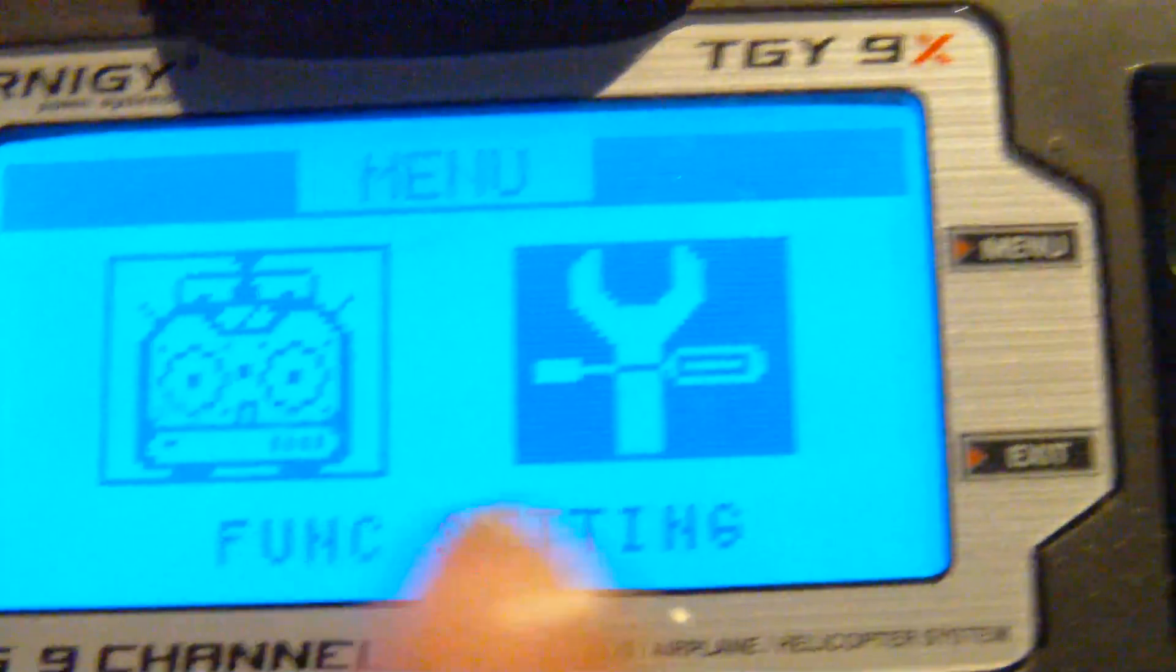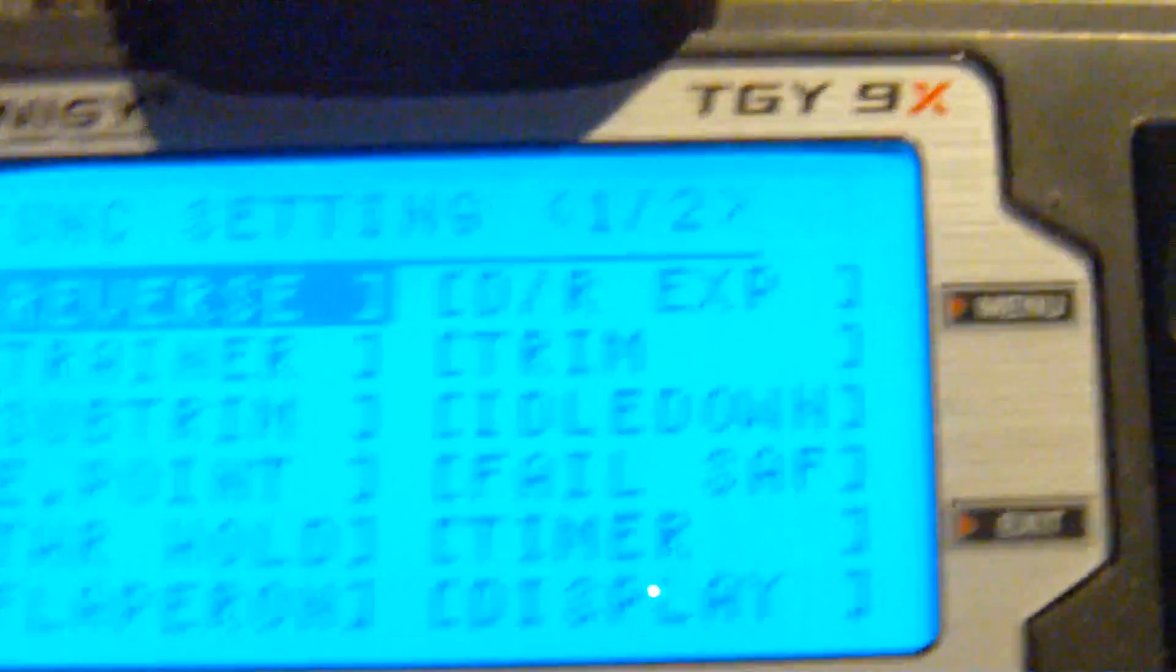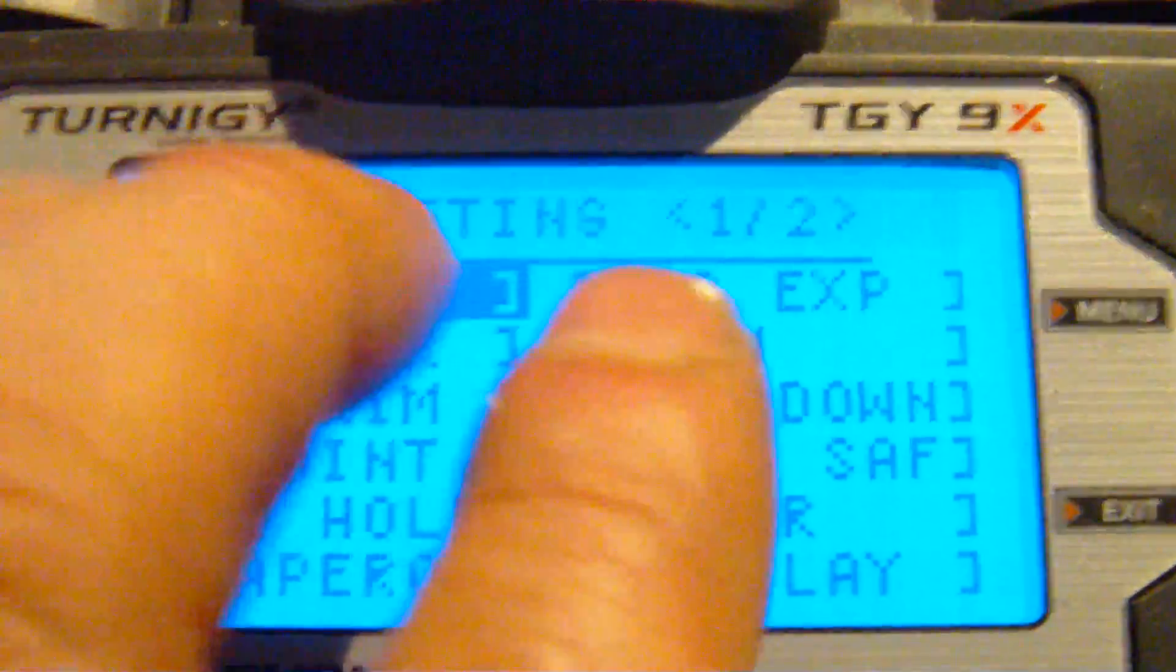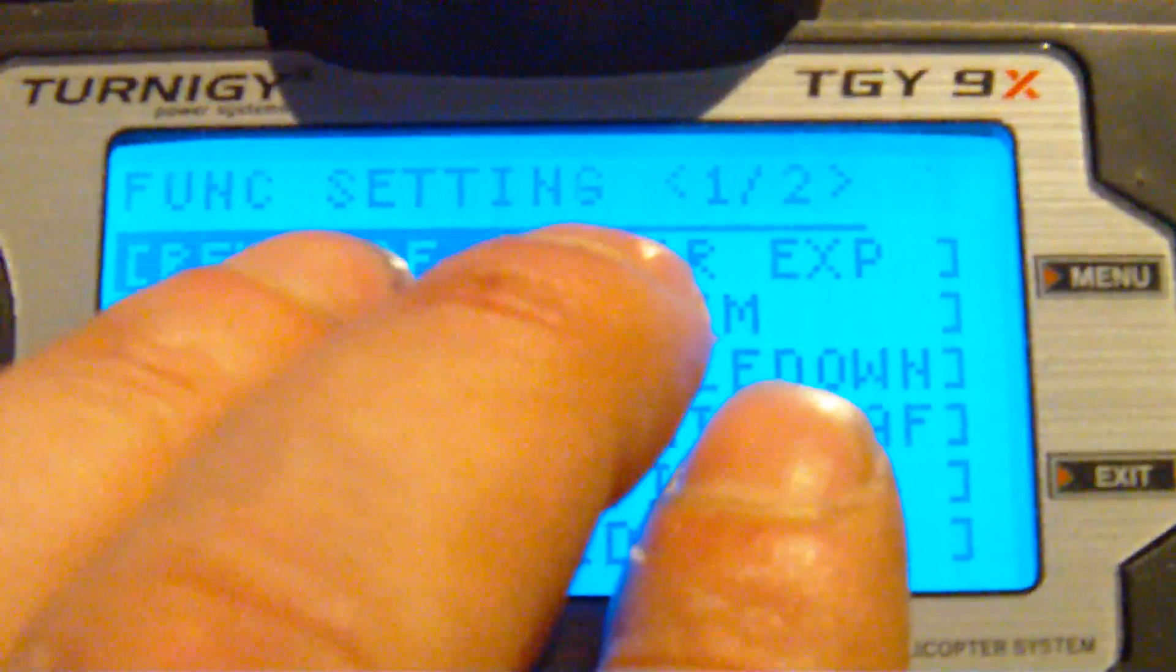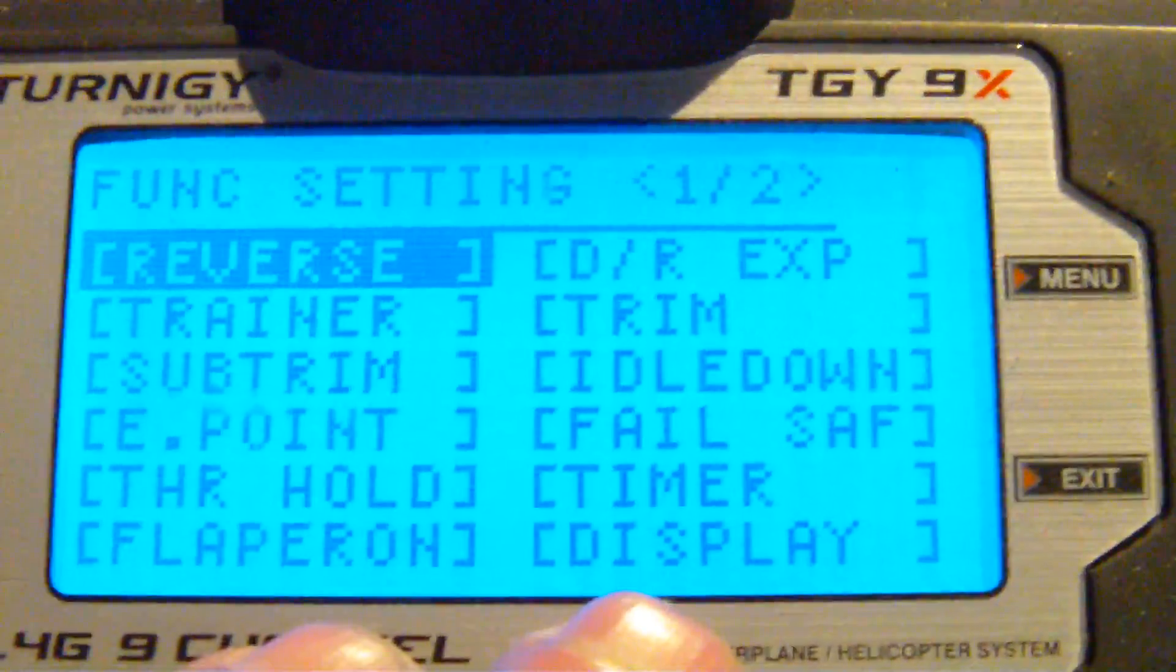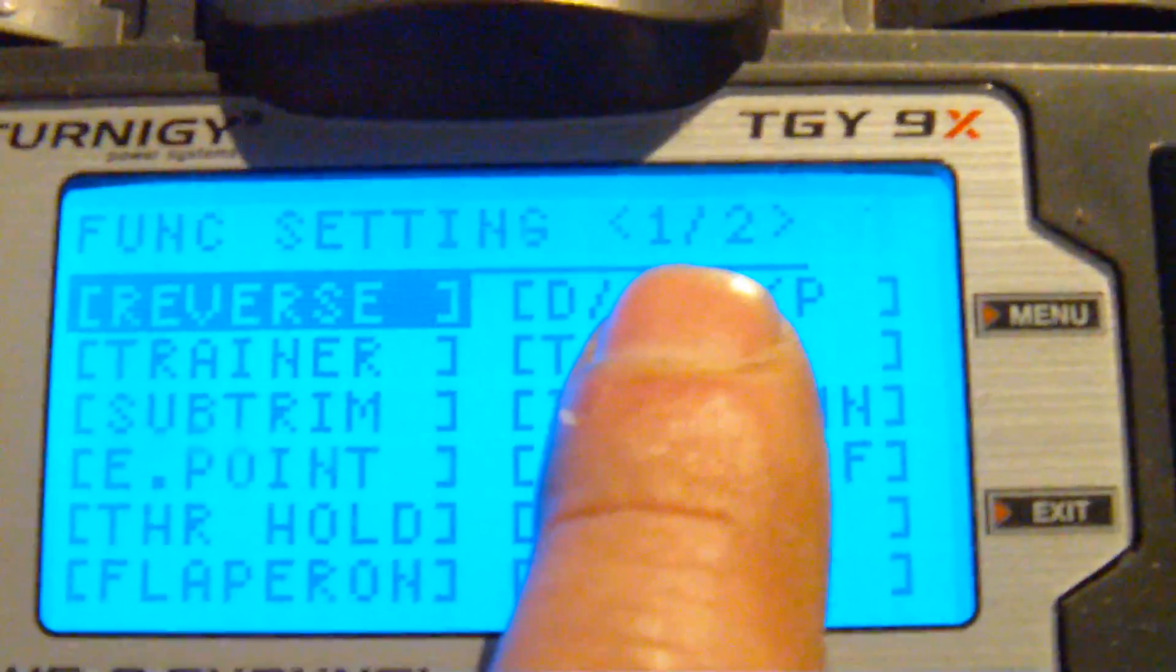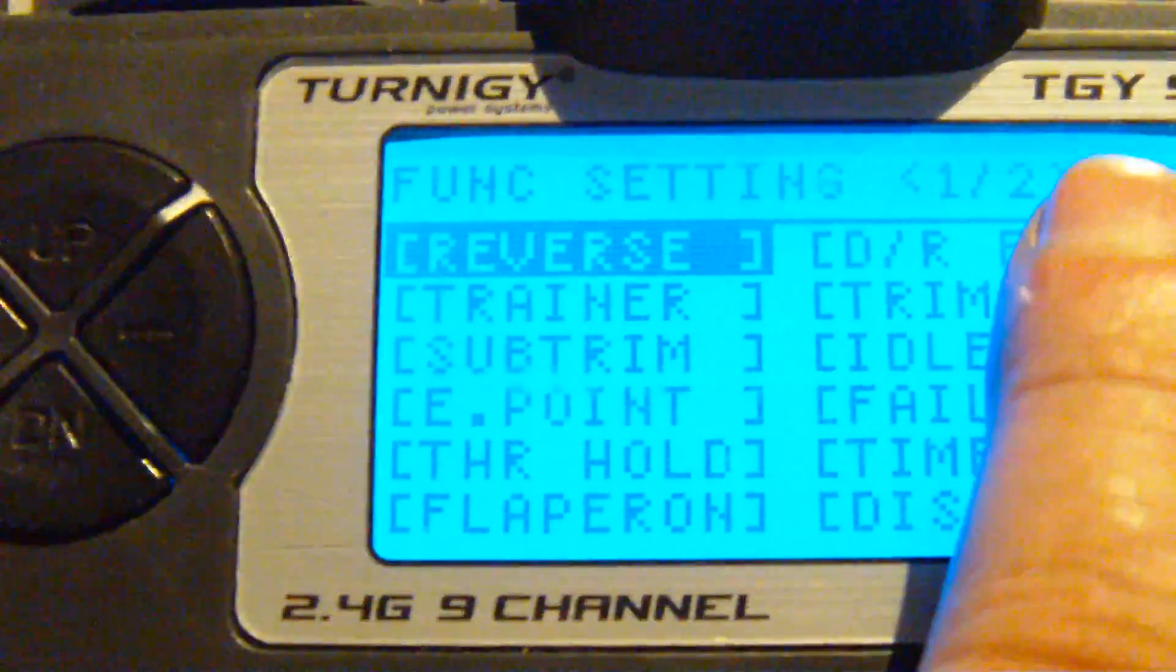Hit the menu key to enter settings. You have two pages of settings throughout the display of the Turnigy 9X. You will see it, one of two. So you can either go down to go through all of these.